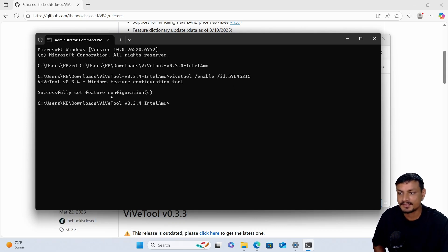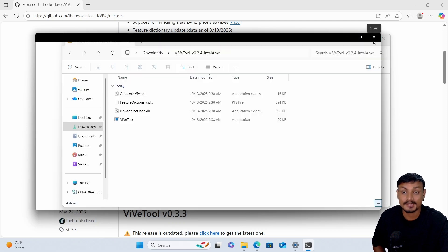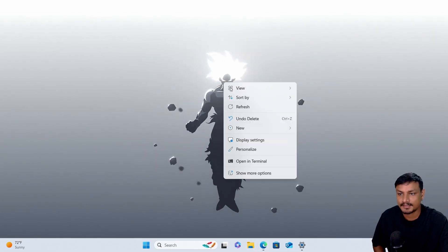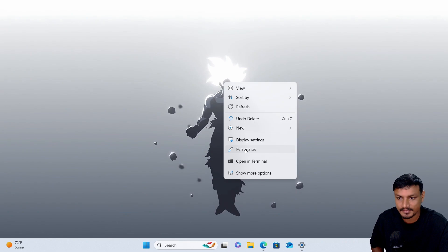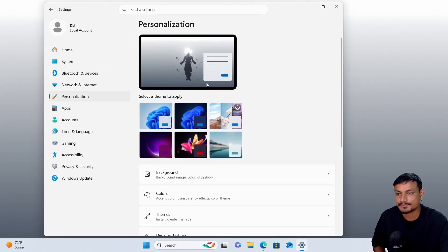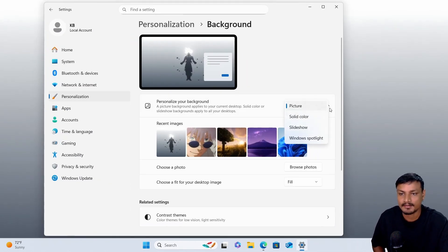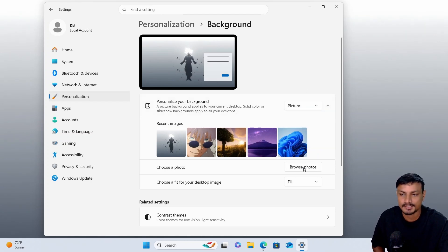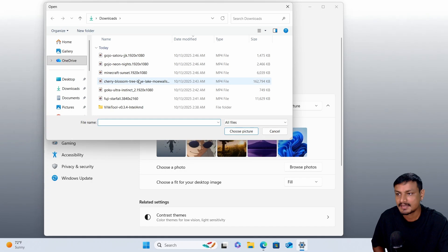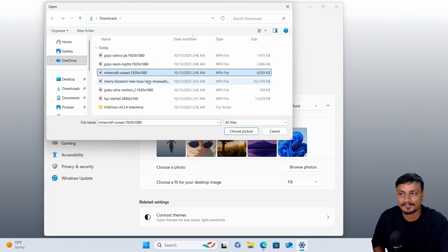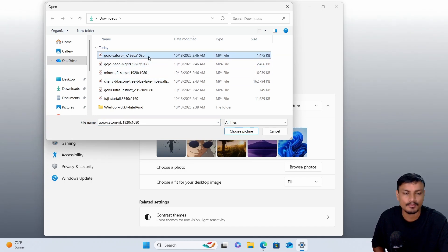Now enter the command to activate the live wallpaper and hit Enter. It will say 'Successfully set feature configurations.' Now restart your PC. After that, right-click on the desktop, go to Personalize, then Background, and make sure to select 'Picture' — it won't work with the other options.